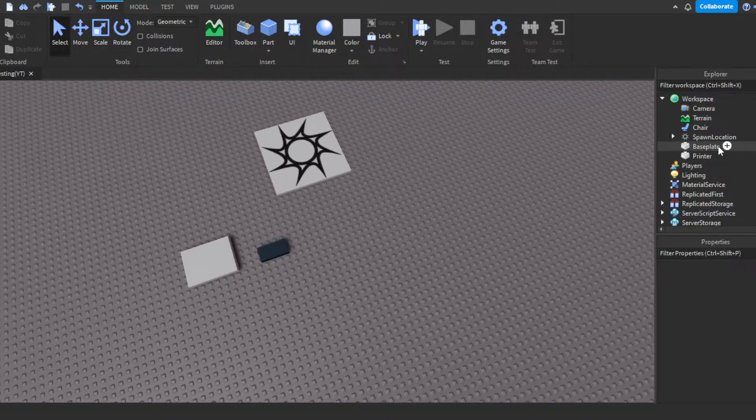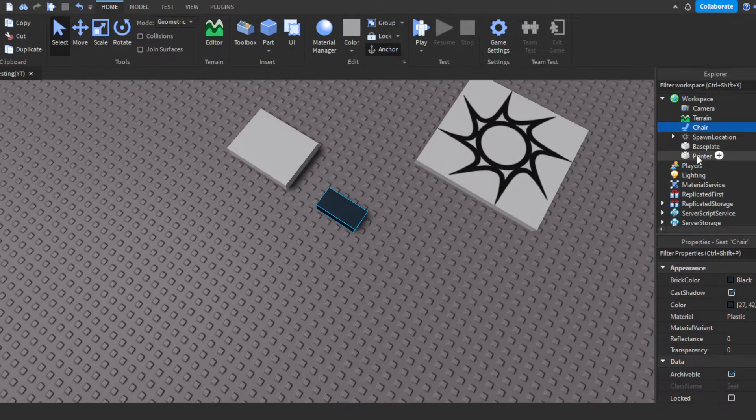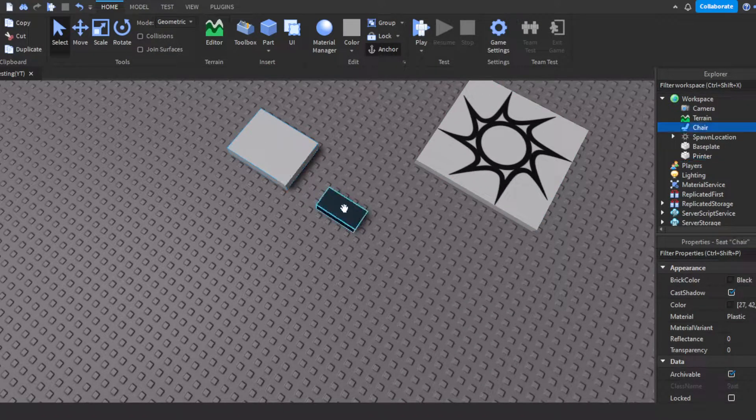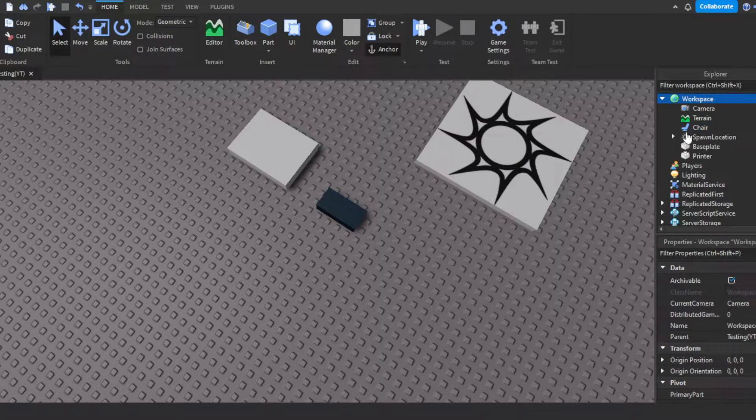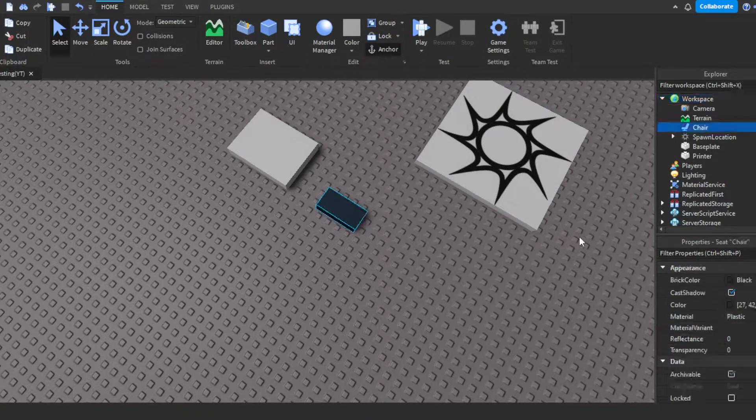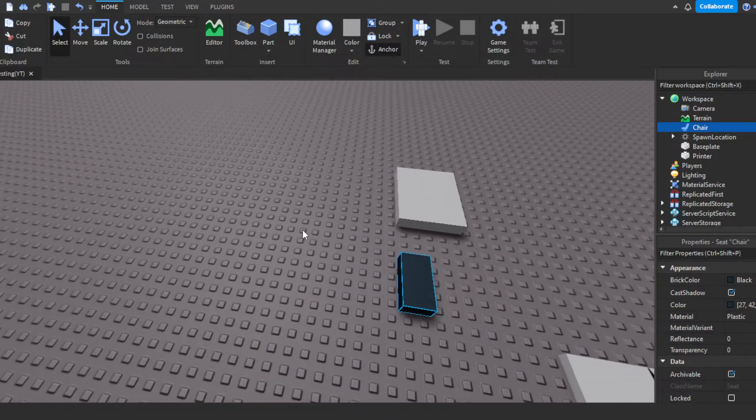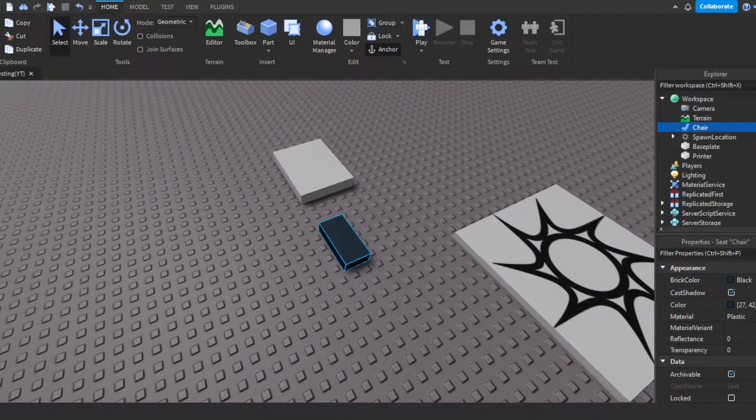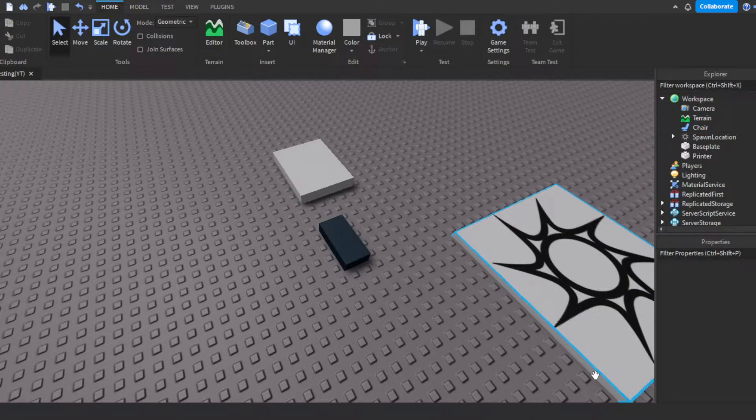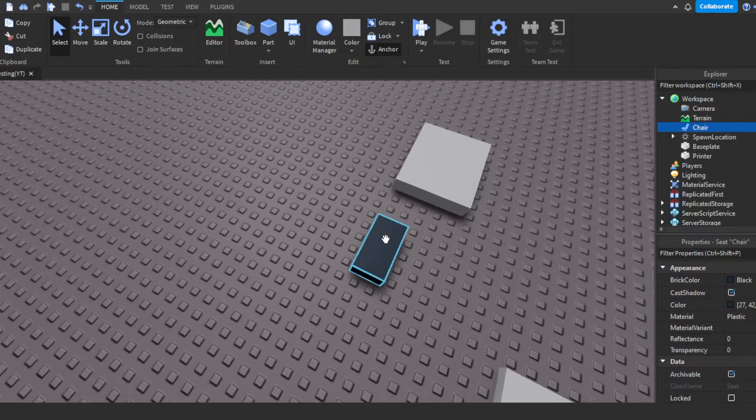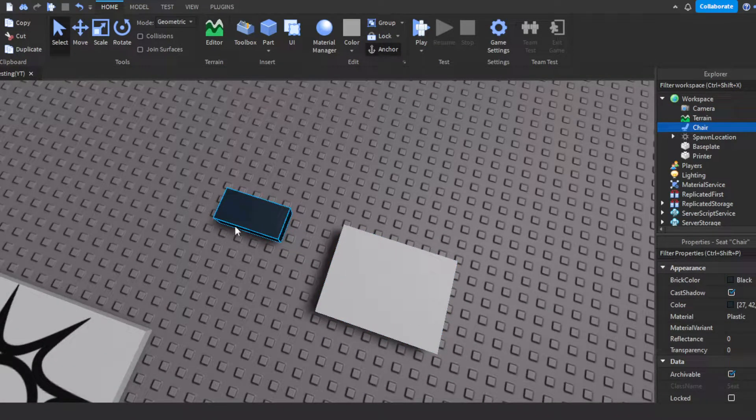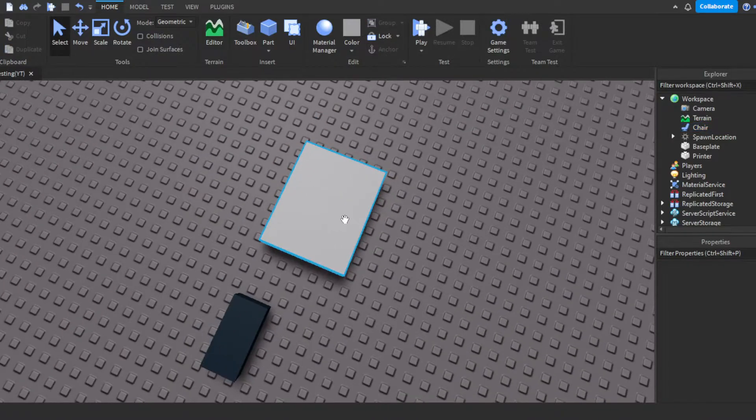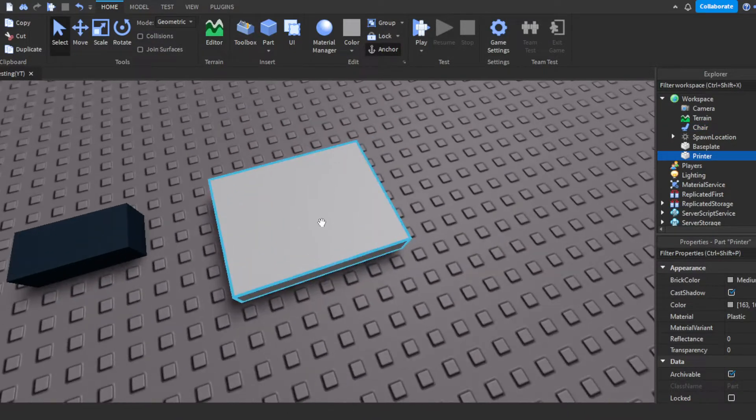Alright, so first things first, you guys need a chair, of course, and a printer. Now for the chair, you can go into workspace and just click the plus sign and type in seat. And then you can rename it to chair, because in a realistic setting for a game, it would be a chair that the player sits in. And then it would pop up the UI. But it's just going to be this little black part, which is still a chair though. It still functions as a chair.